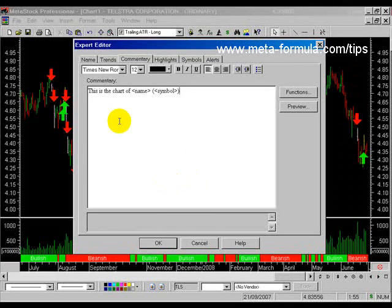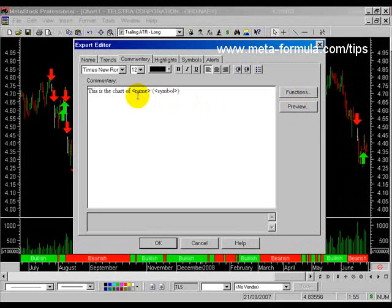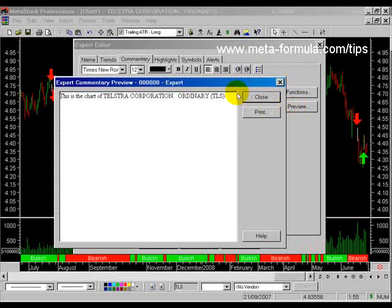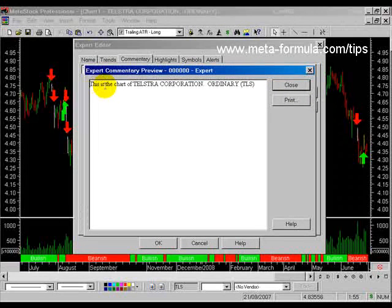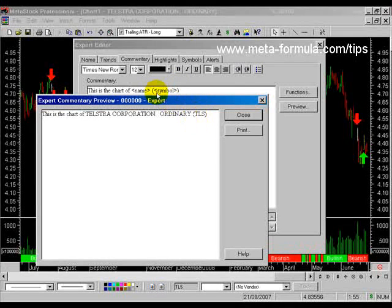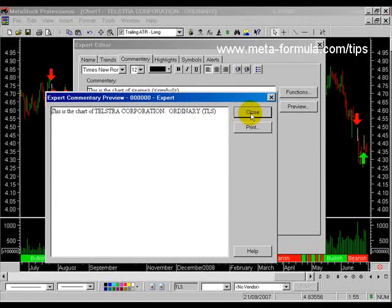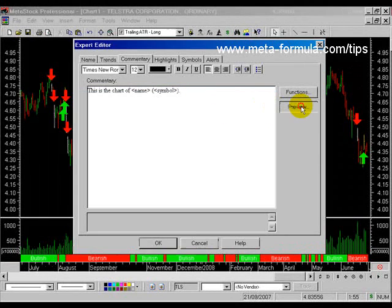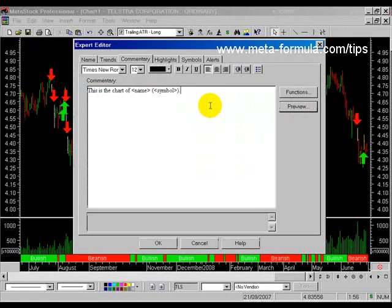In the Expert Editor, over on the right-hand side, we can click Preview to see exactly what this is going to look like on this particular chart. I click Preview and notice the preview window says 'this is the chart of' followed by the name of the company, and then in normal brackets the code or symbol. So that's a simple example of the variables we can use within Metastock.